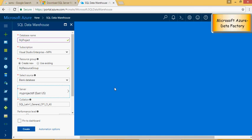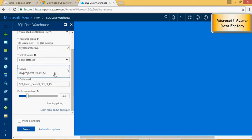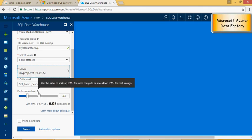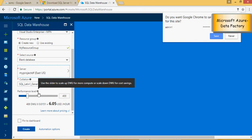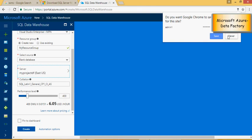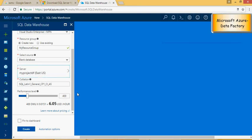We have created myprojectDF. This is the performance level. You can choose the data warehouse units. DW is data warehouse units. The larger the units, the better the performance.